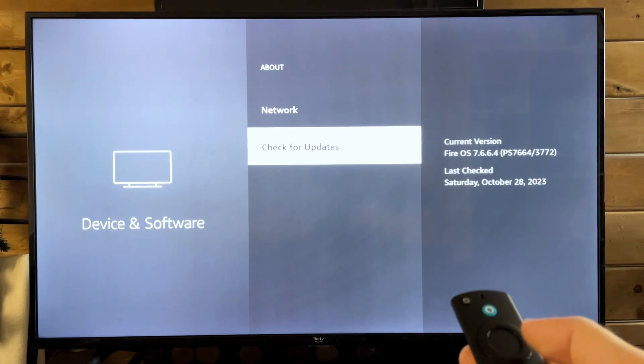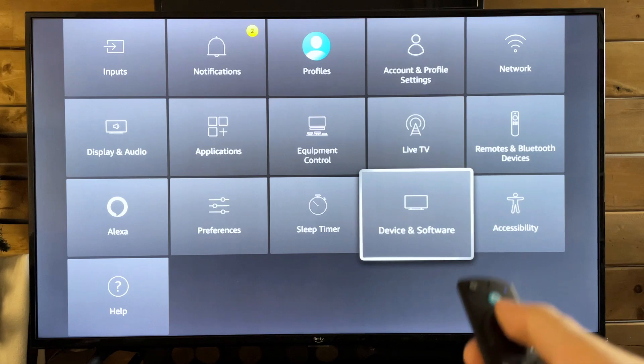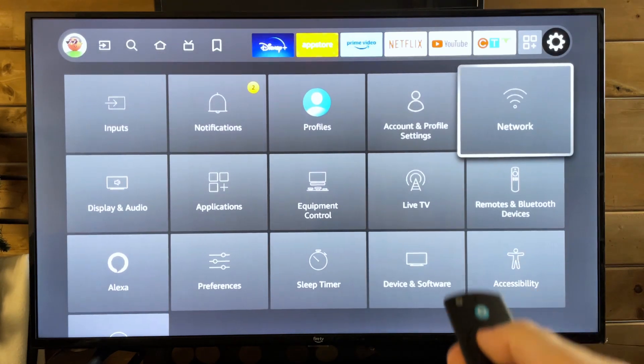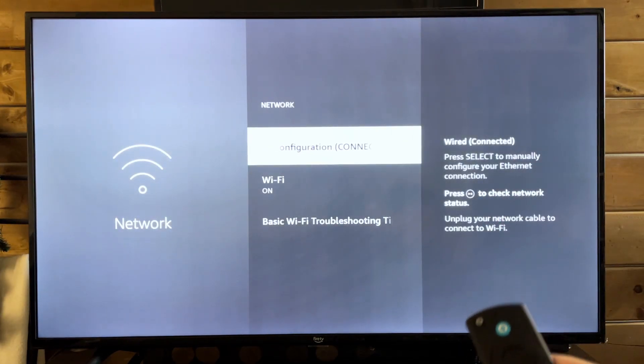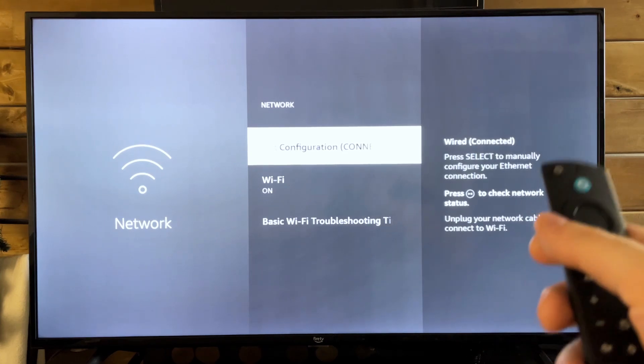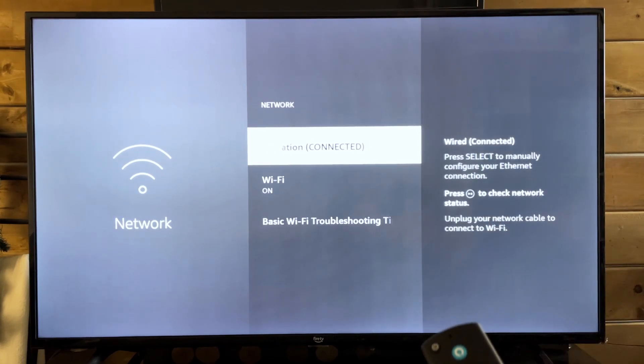Let's now go back to the settings menu here and go to network. So what we're going to do is first make sure that your Wi-Fi is on and that you're connected to the internet.